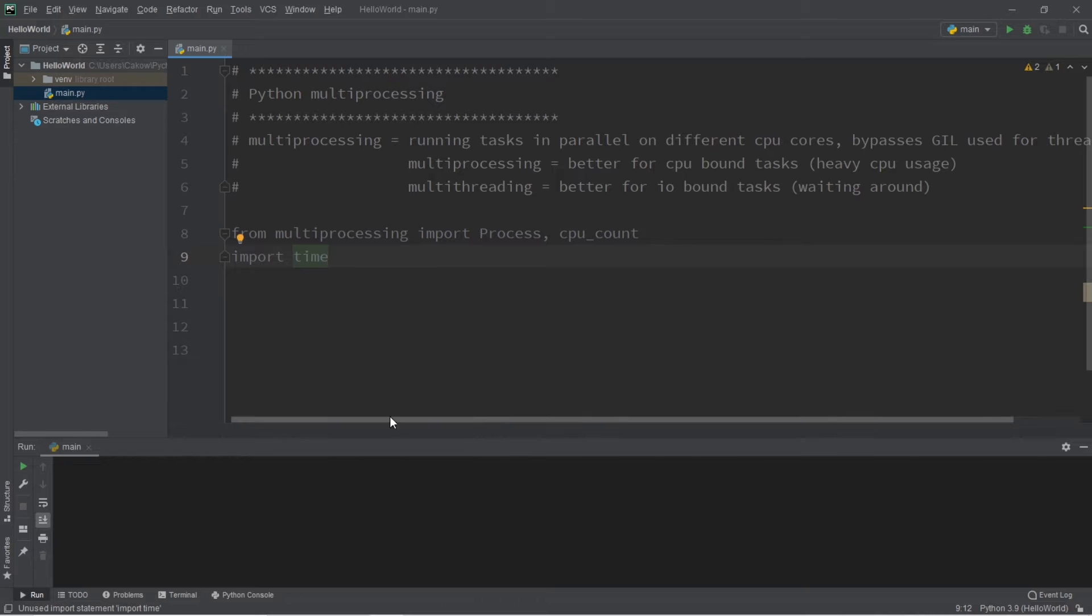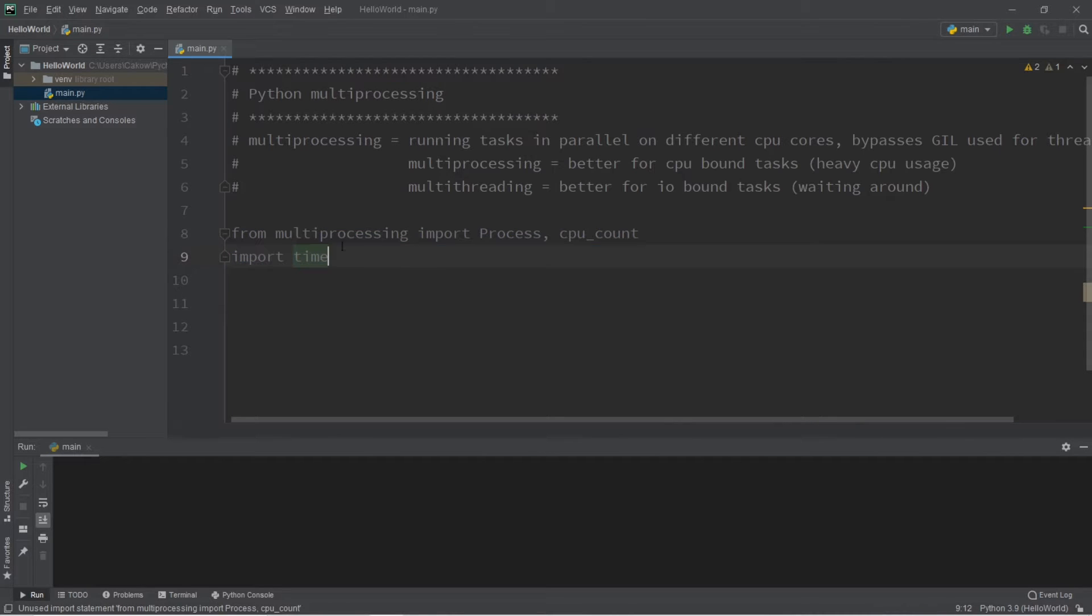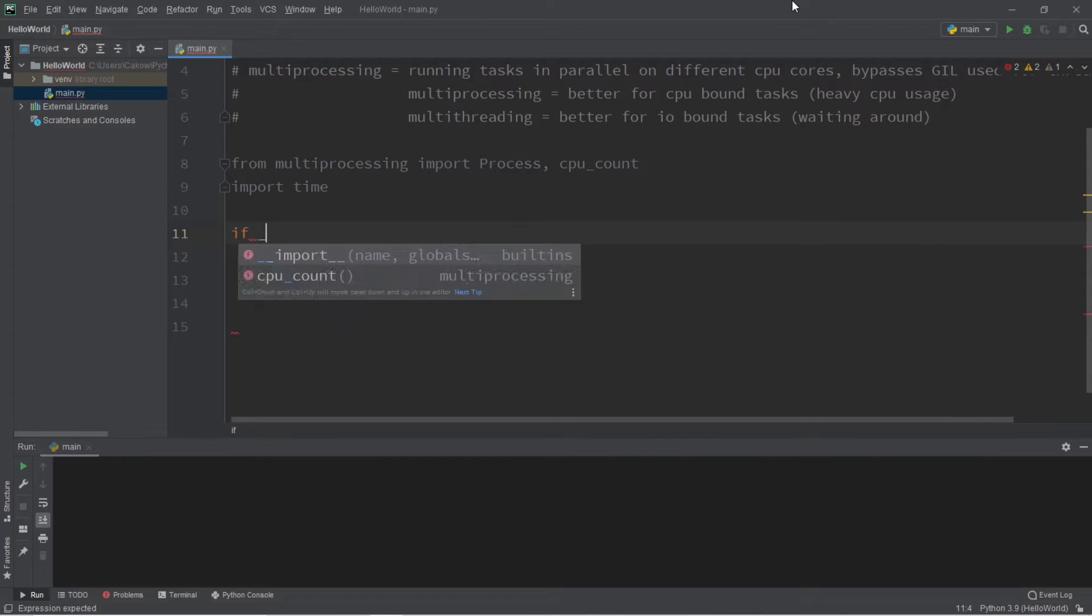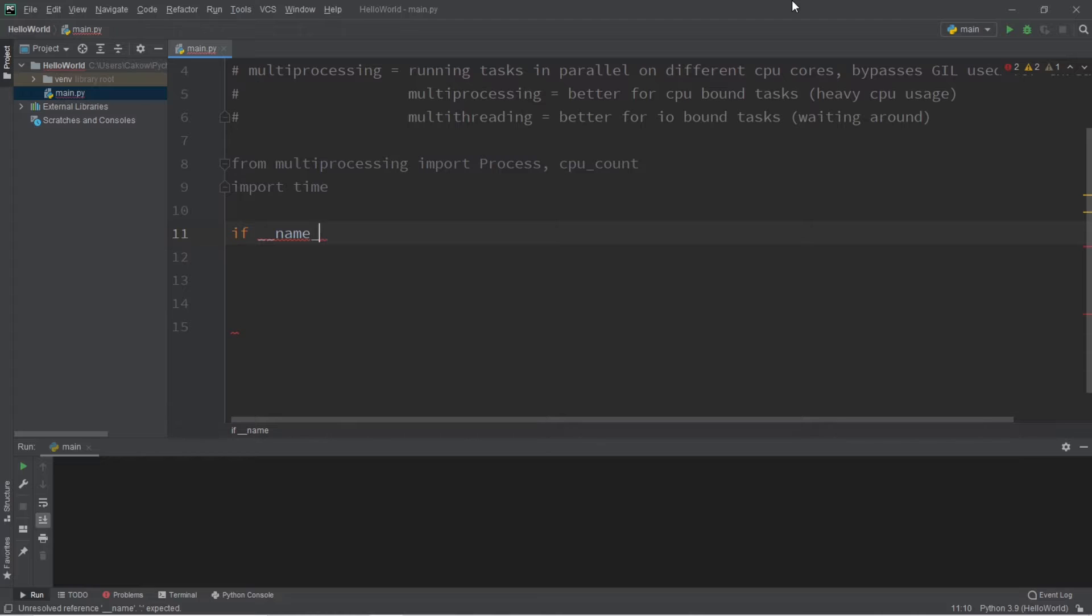So before we begin, I recommend these two imports: multiprocessing and time. Let's begin. Quick note, if you're running the Windows operating system, you'll probably need to add this line: if name is equal to main.